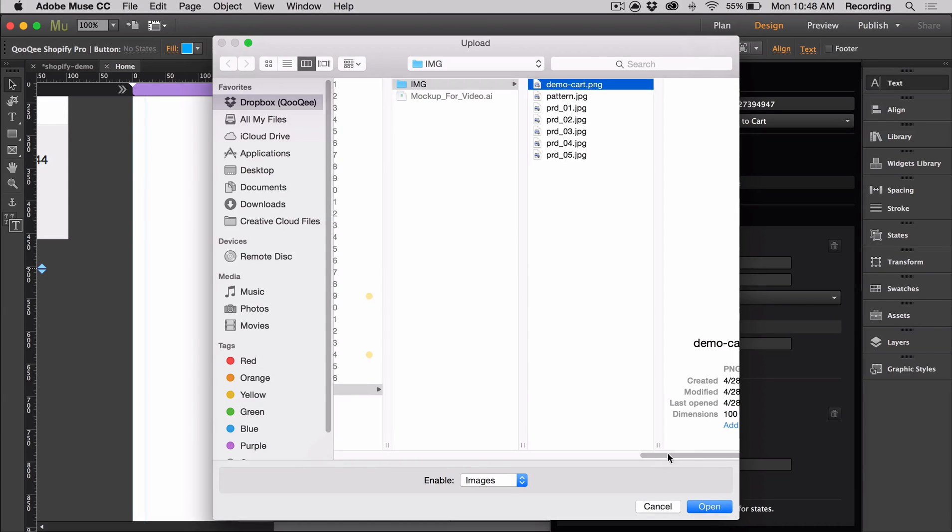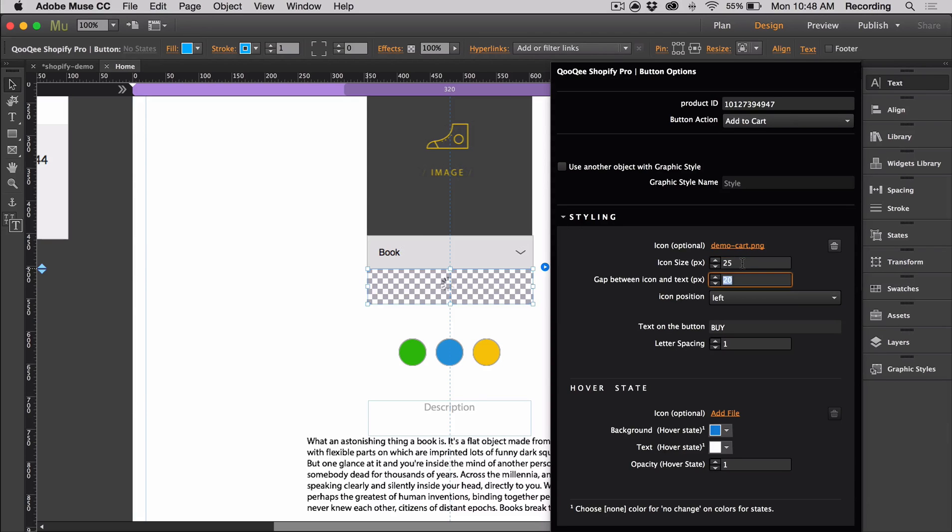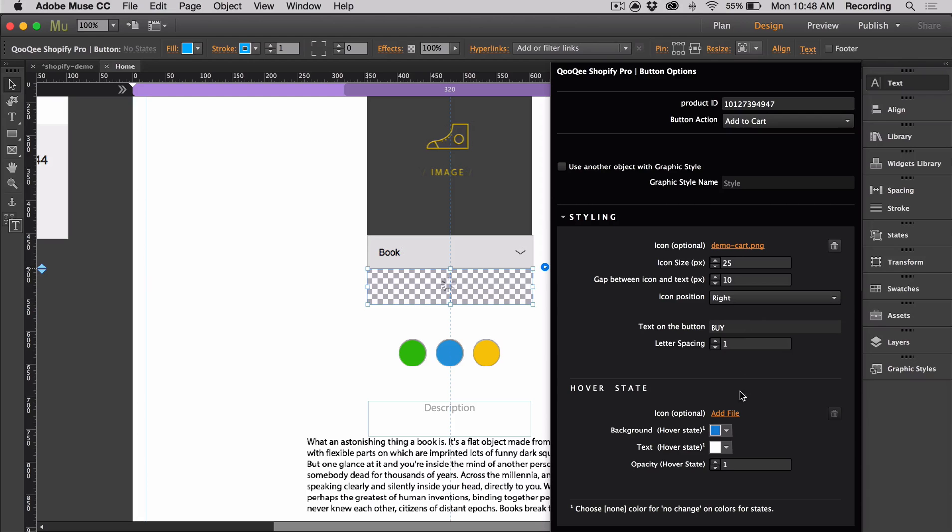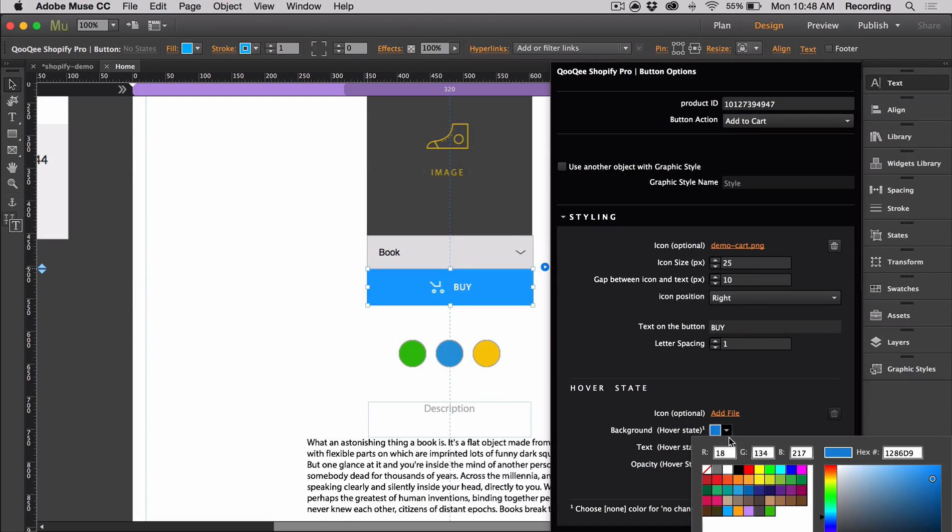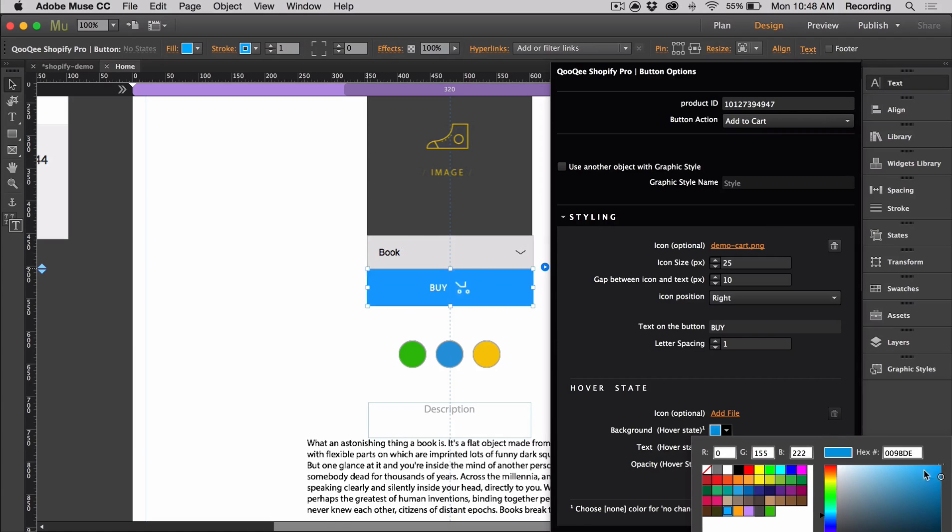We can add an icon, change the size of it, as well as the space and position. We can also change the hover state a little bit, add some color.